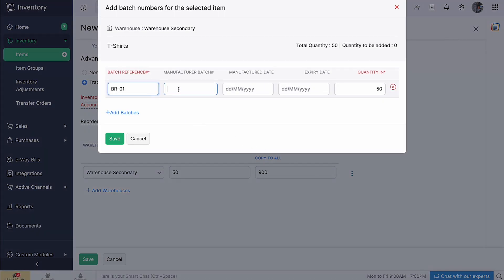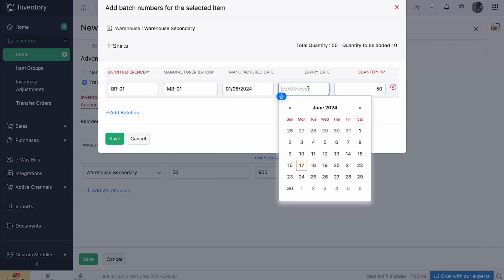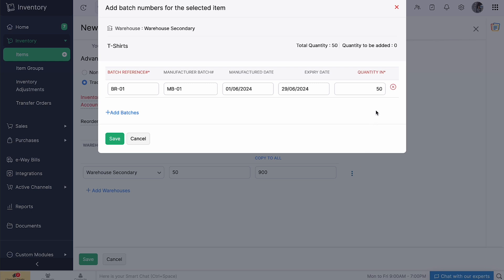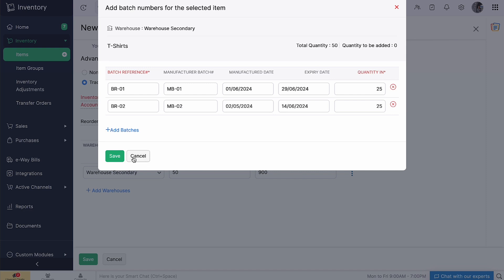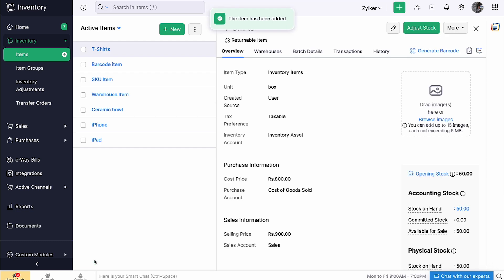Enter the batch reference number, manufacturer batch number, manufacturer date, expiry date and the quantity of goods that belong to this batch. You can also add batches by clicking plus Add Batches. Then click Save. Similarly, enter the batch details for the opening stock given in each warehouse. Go ahead and click Save. That's how you add batches to your item.